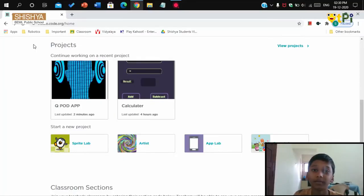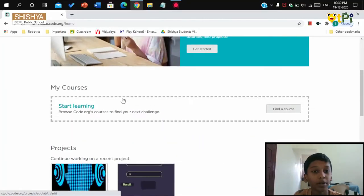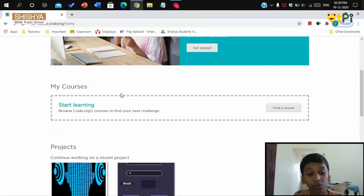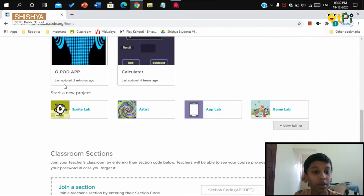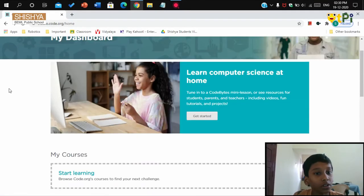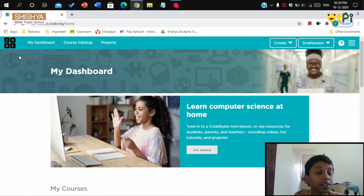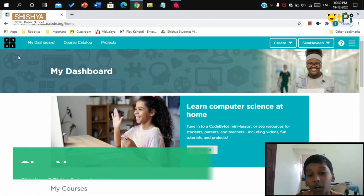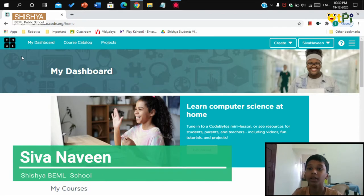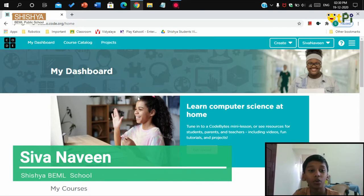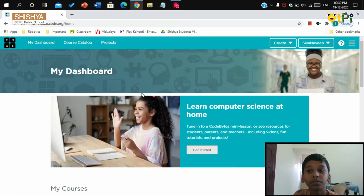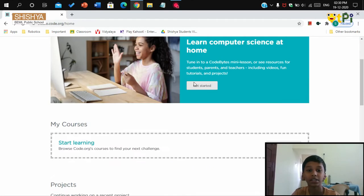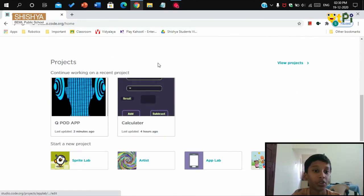Hi everyone, I'm Sivan Amin from Shishya Bammal Public School. Now I'm going to show you how to make a QPod app. For making this app, you will need to register yourself on the website called code.org and continue with your Google account. I've already registered and signed in, so now let's proceed.